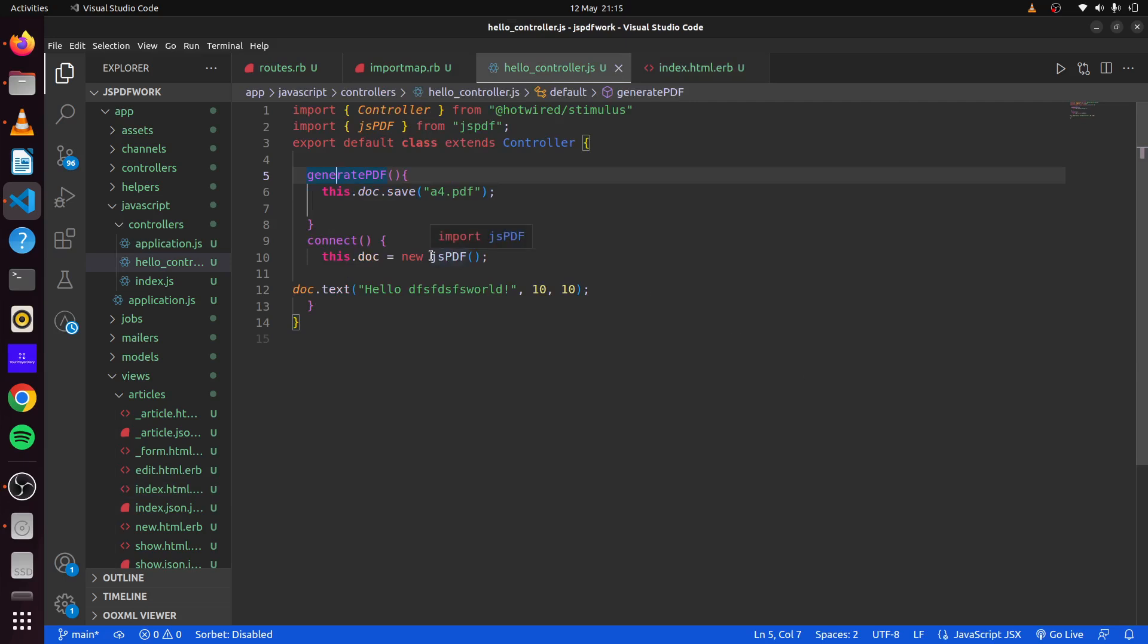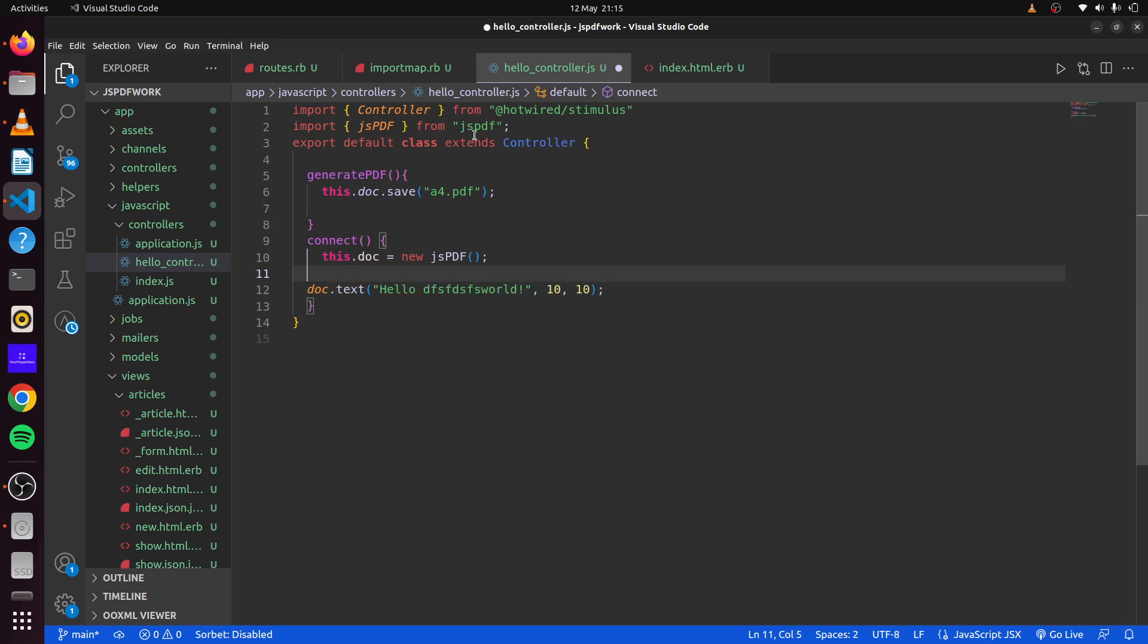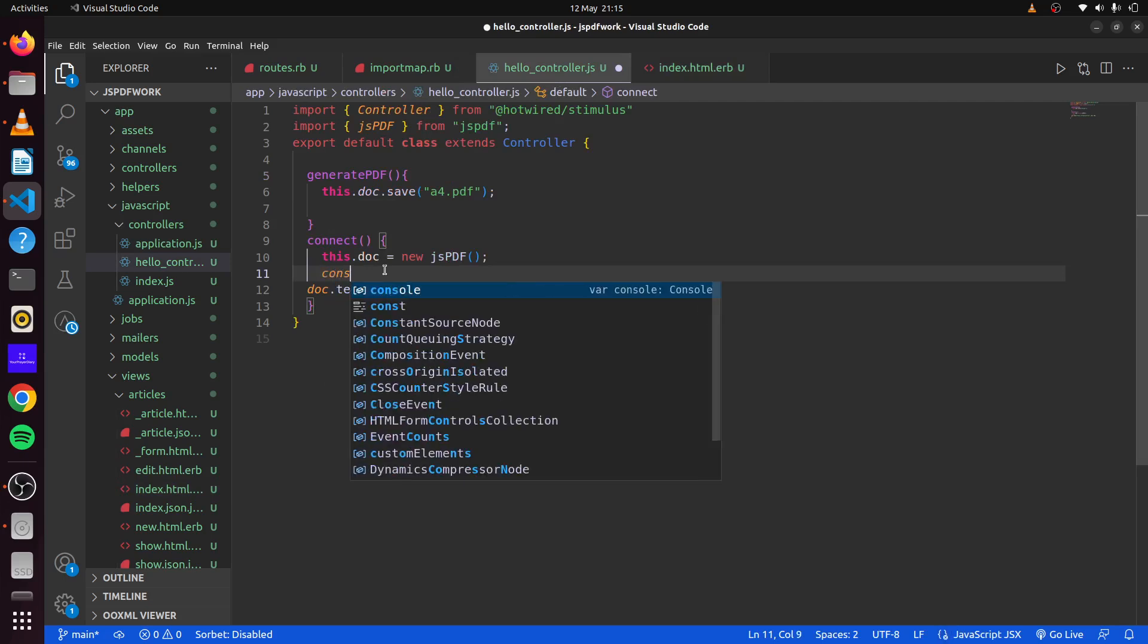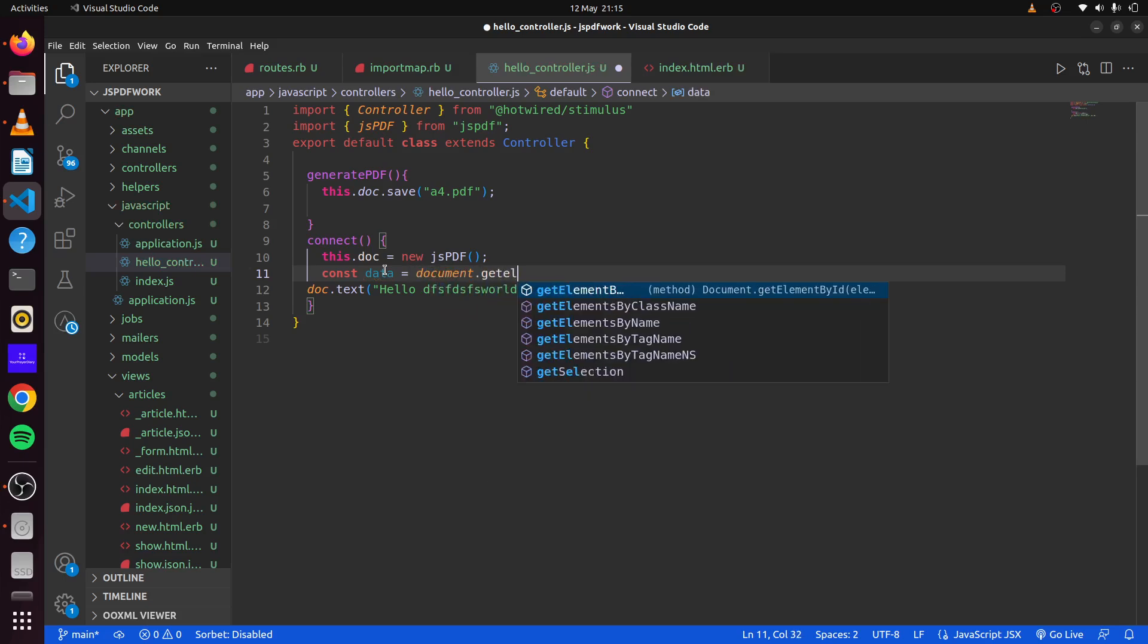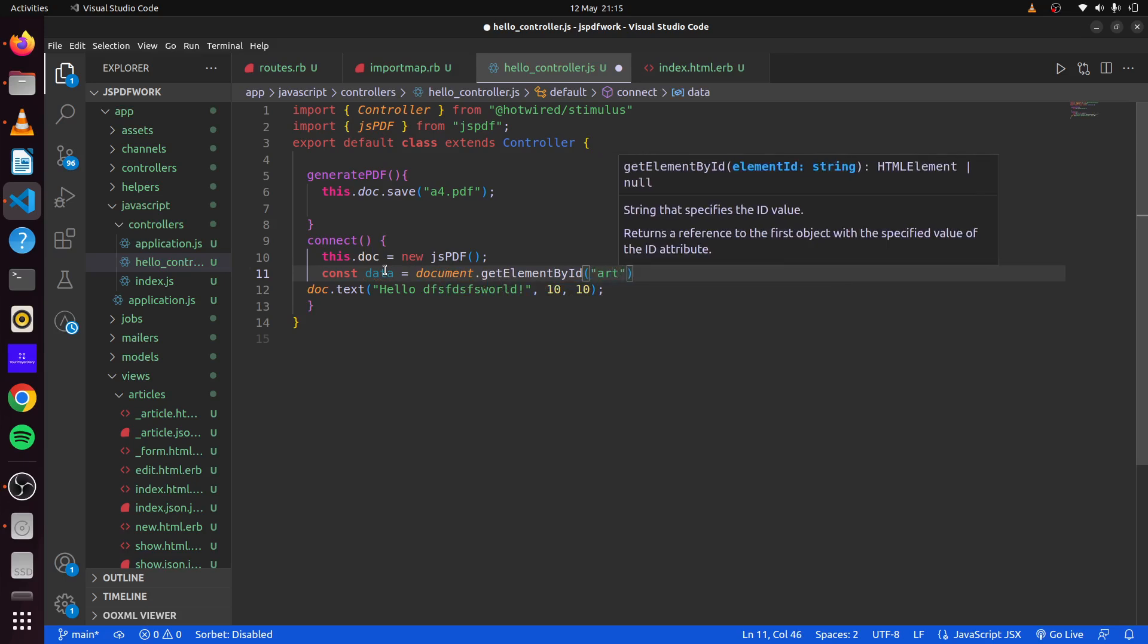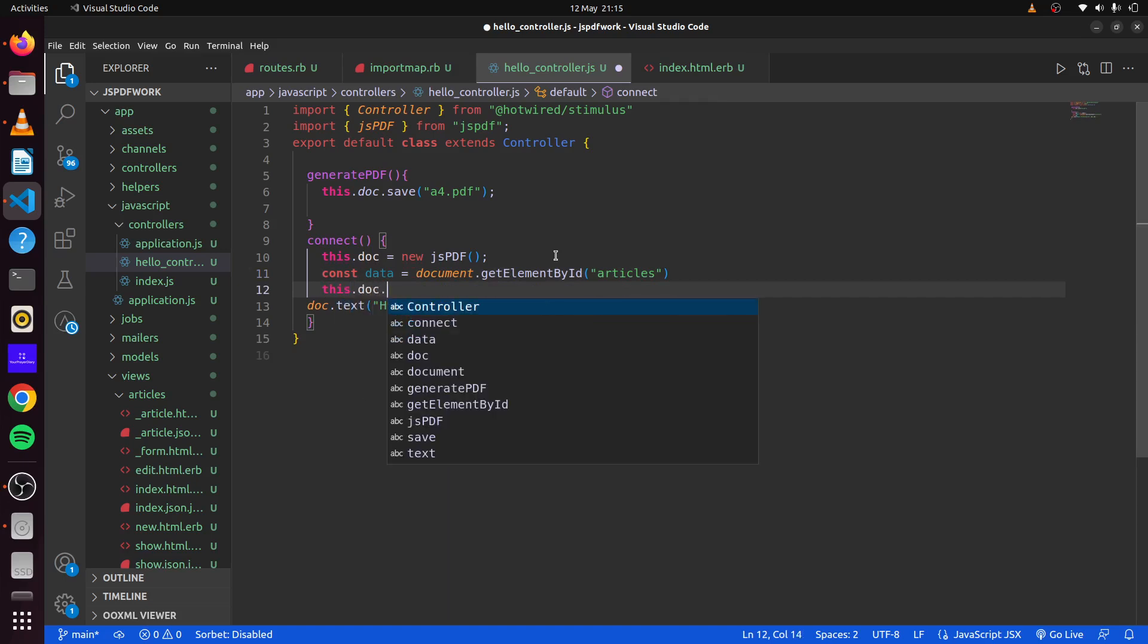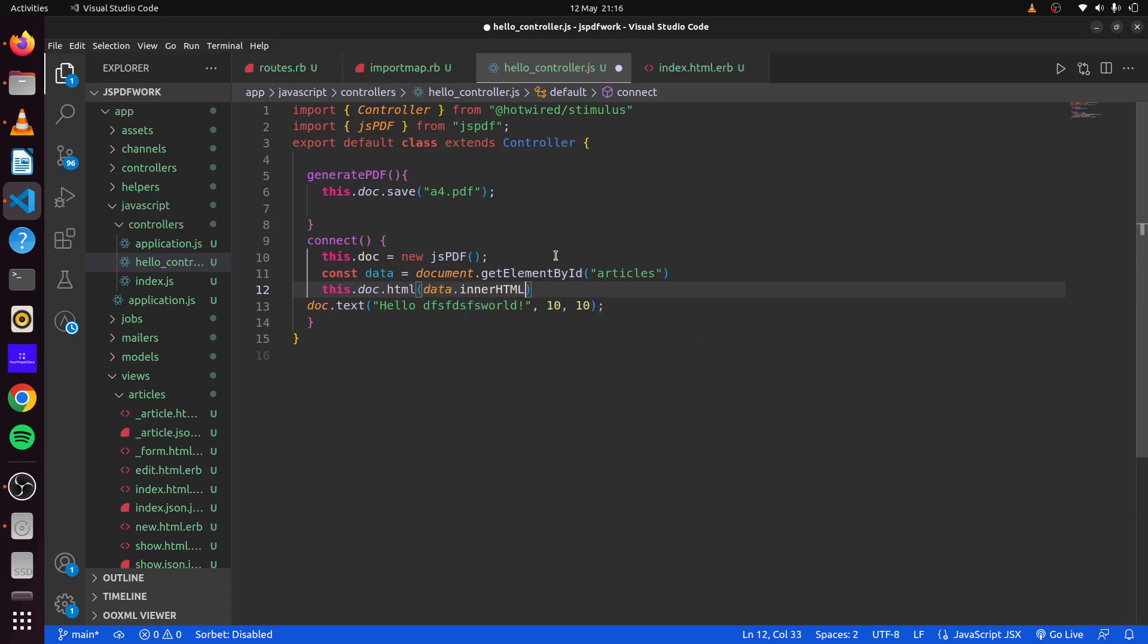Let's head back to our HelloController. What we can do is, since we already have this here, we can say this.doc. First, let's get the information that we have here in our div. We can say constant, this data equals document.getElementById. Or we could actually use a stimulus target, or the data controller data target. But we'll just use the classic way of doing it. Then, with that, since we have our data, we can say this.doc.html. Then we'll say data.innerHTML, to get the innerHTML that we have here.